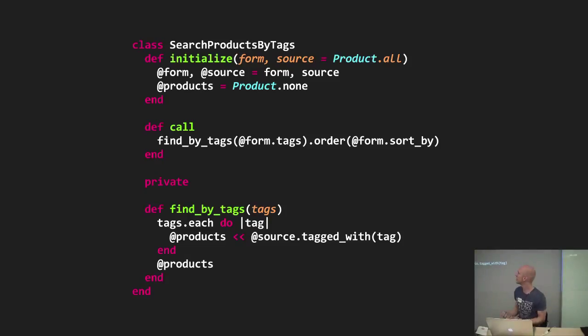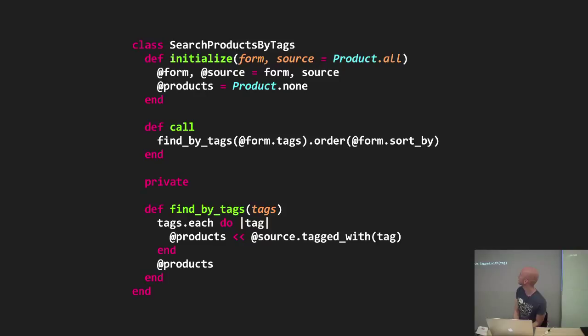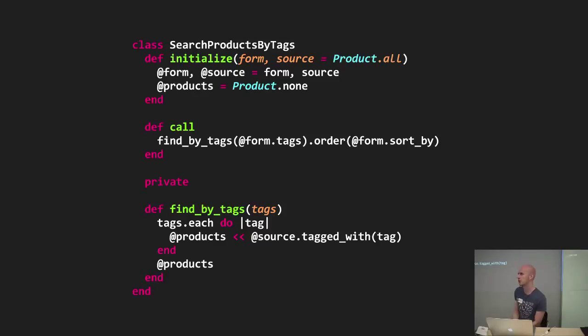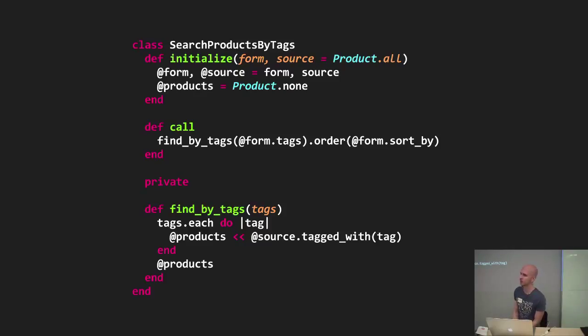So here's an example of a somewhat contrived query object. It searches products by tags. So again, it takes in a form object that has parsed some probably input from your user. It can have some tags and some indication of how the user wants to order the results. I also give the options to specify the source of what collection of objects should we search in.